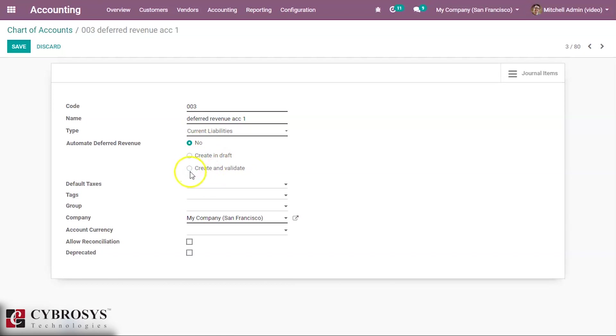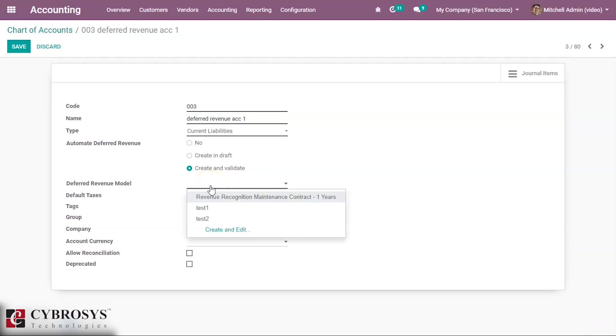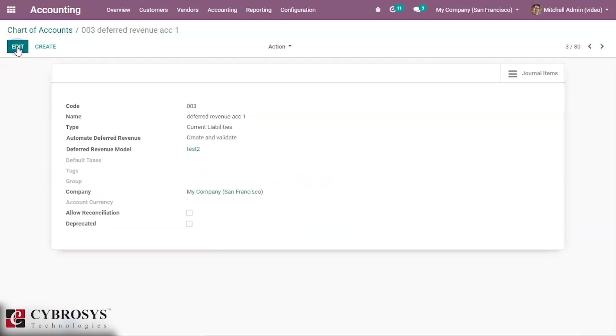Let's change the automated deferred revenue to create and validate. And then you can see the field for deferred revenue model and select the deferred revenue model we created and save this chart of account.